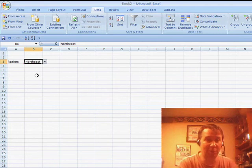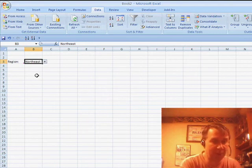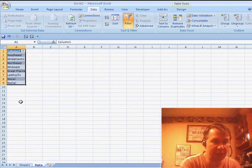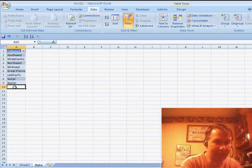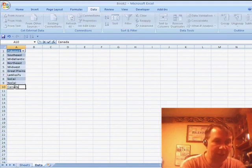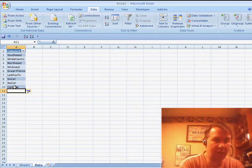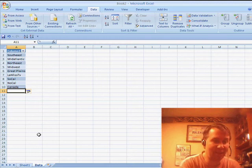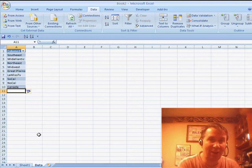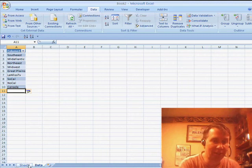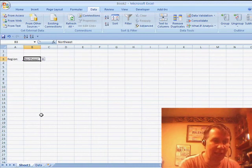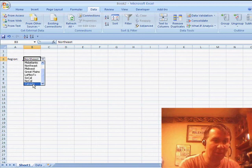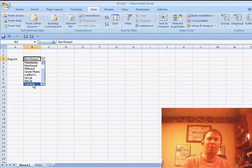Now here's the really cool thing and this is Mornay's trick. If we come back here to the data sheet and type a brand new region, the Canada region, it automatically extends the list. It automatically extends the name that referred to the list and it will appear at the bottom of the drop-down. Isn't that beautiful?